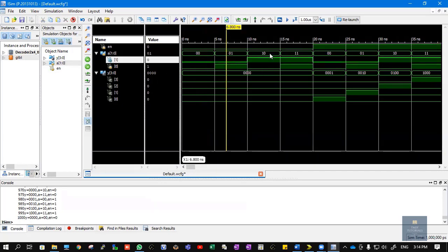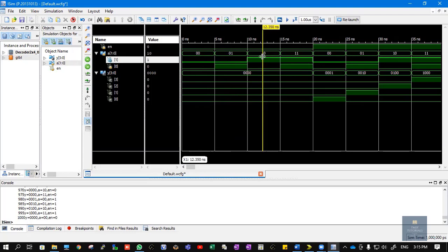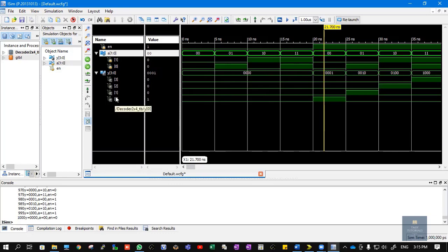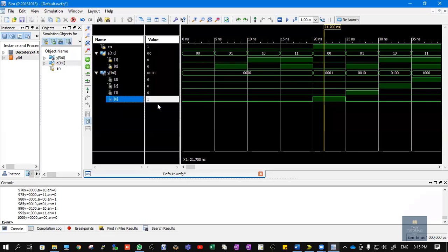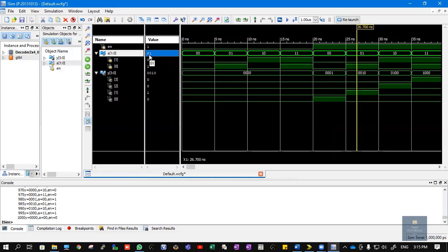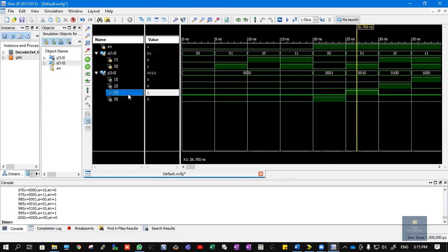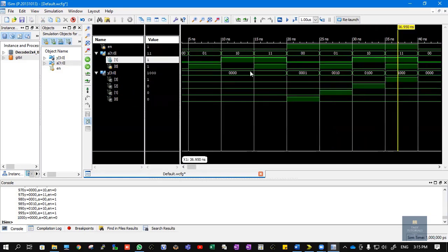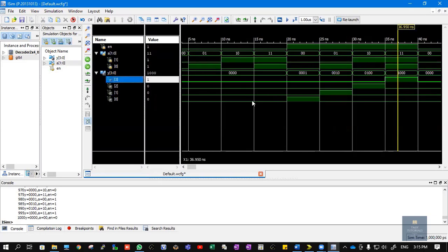When enable is zero, output is zero regardless of the input — this is confirmed across multiple time intervals. When enable becomes 1, the actual circuit starts working. With enable=1 and input A=00, Y0 gets activated — Y[0] is 1 and the rest are zero. For input 01, Y1 is activated. For input 10 (decimal 2), Y2 is activated. For input 11 (decimal 3), Y3 is activated. The same results match what the truth table predicts.